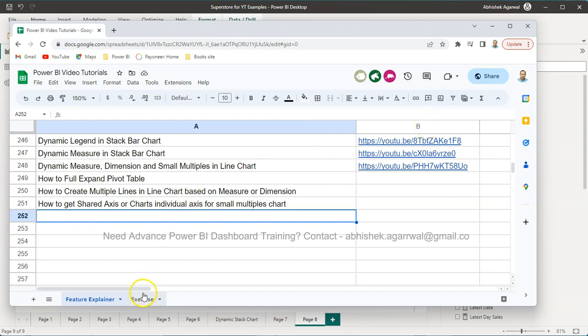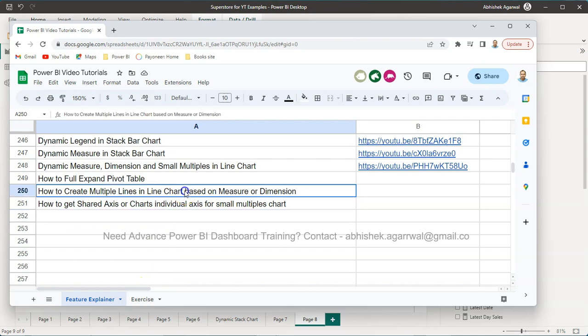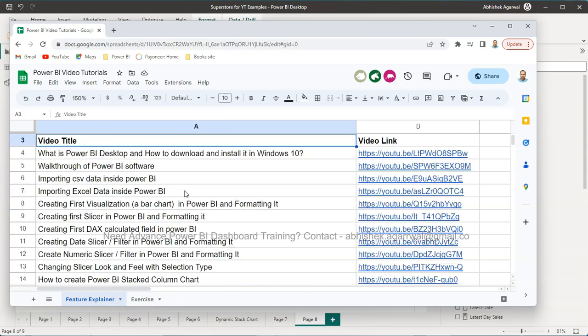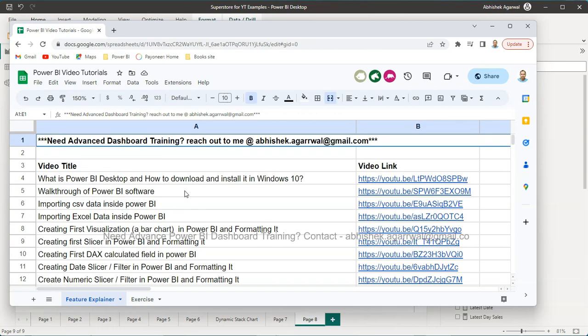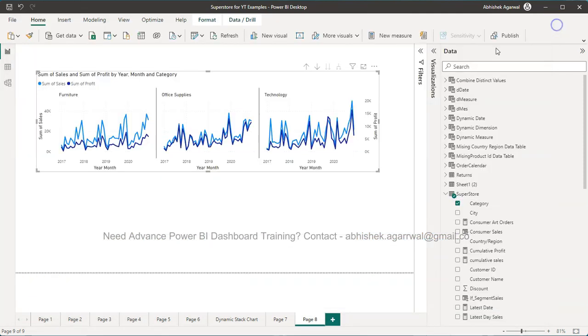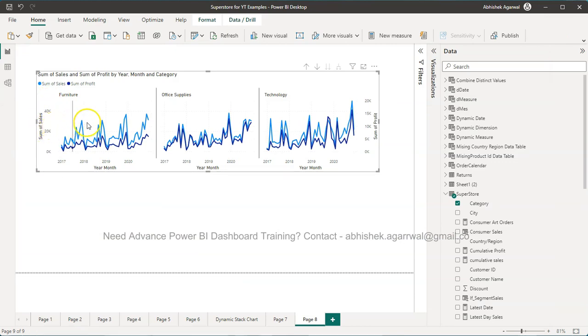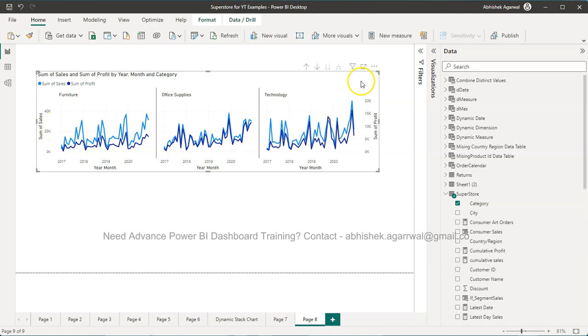Also I have some exercise related videos and one more quick information. I provide this advanced dashboard training, so if you have a need you can reach out to me over here. So with that, let me come back and show you how you can have the individual axes.